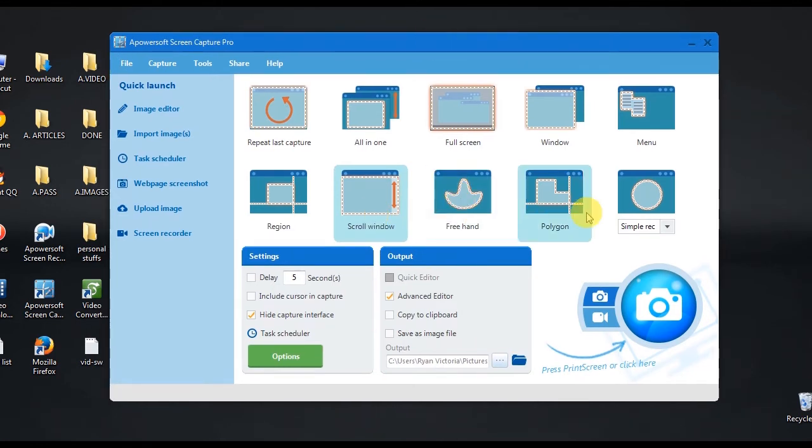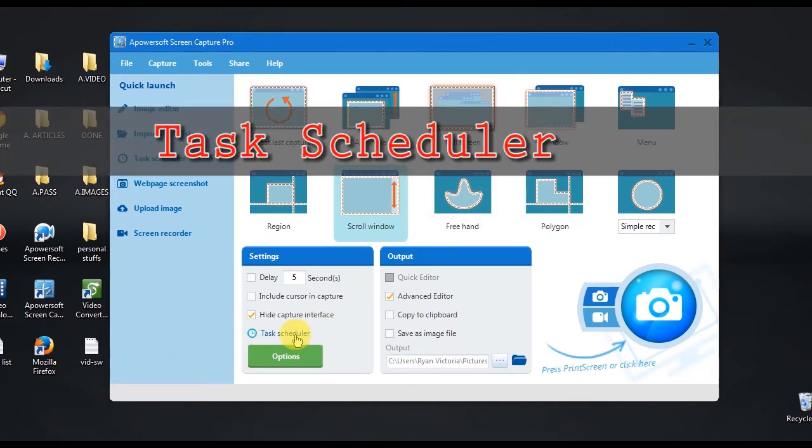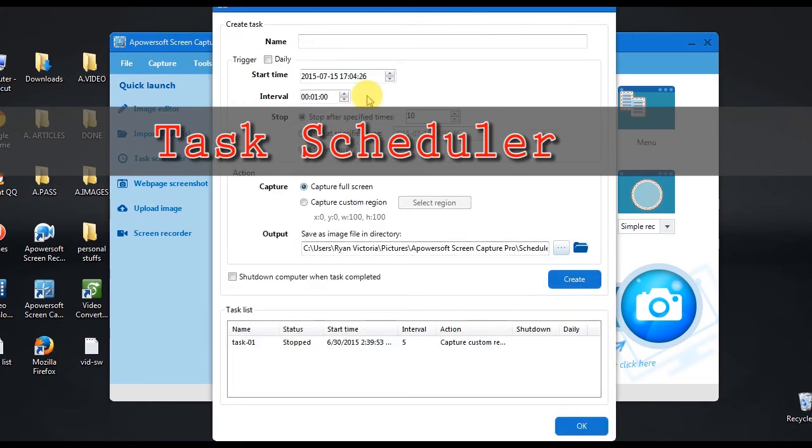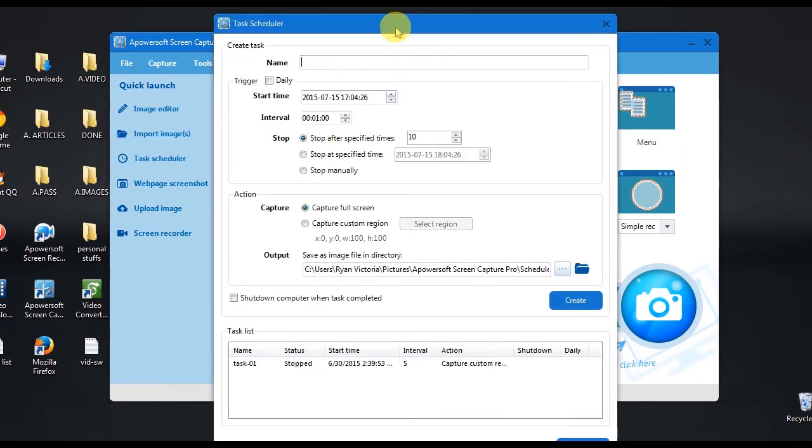Plus, it also has a task scheduler, where you can set a specific time and portion of the screen that you need to capture in a particular time that you have set.